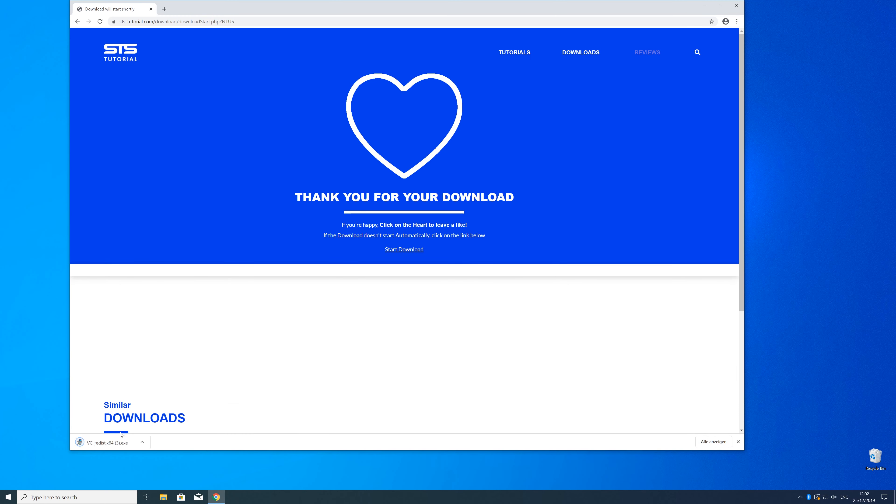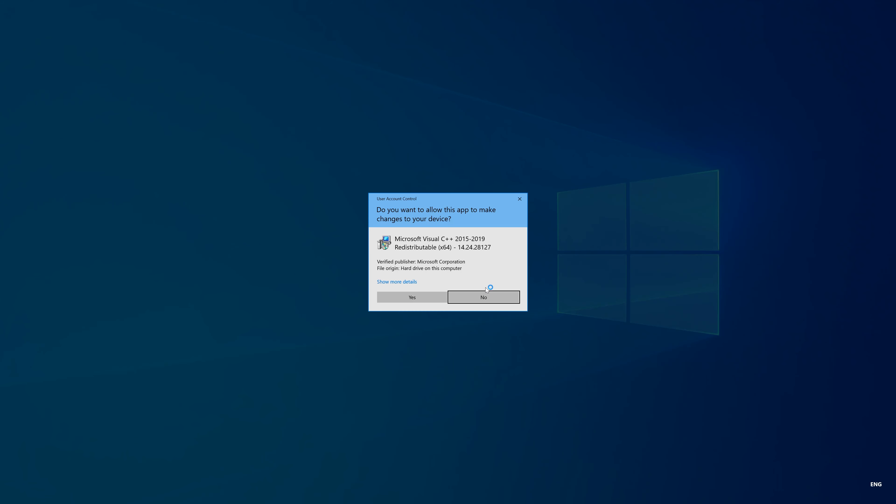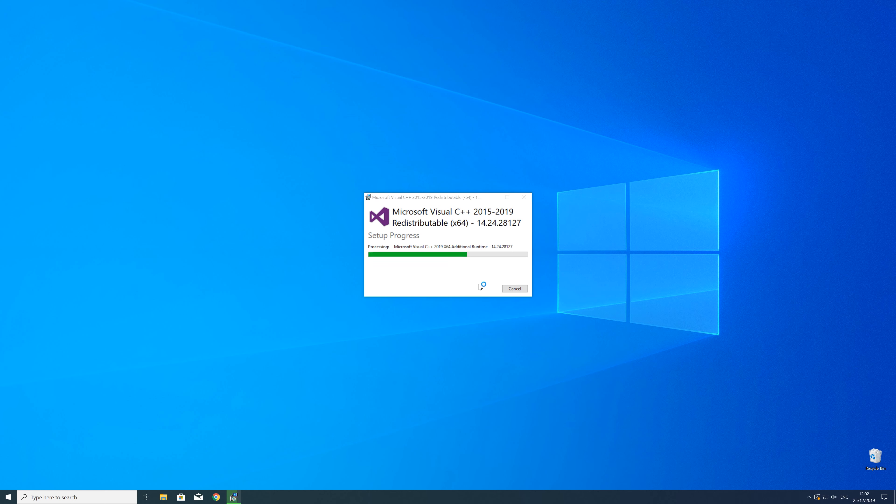So now we can open up the installer, check the mark next to 'I agree', and click on Install, and wait until the installation is finished.